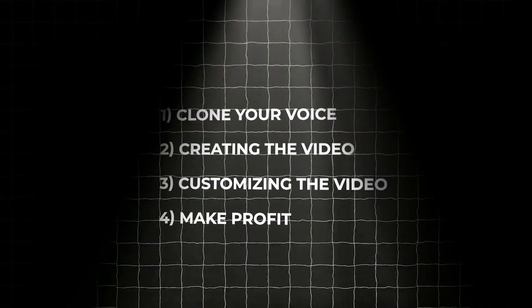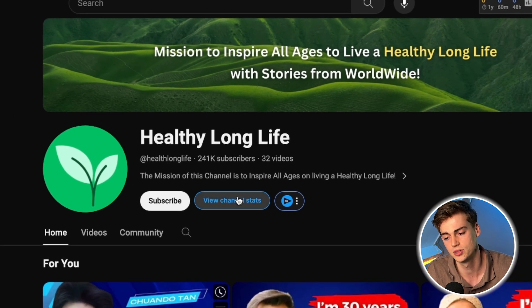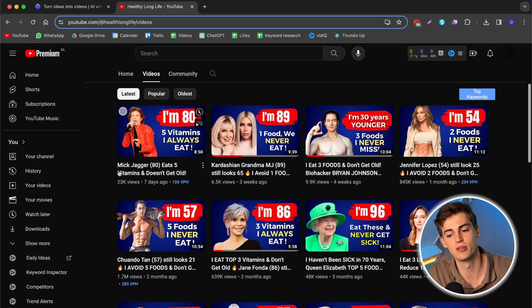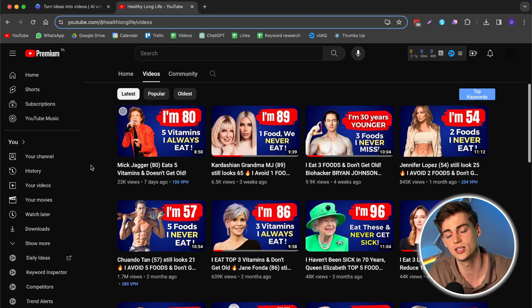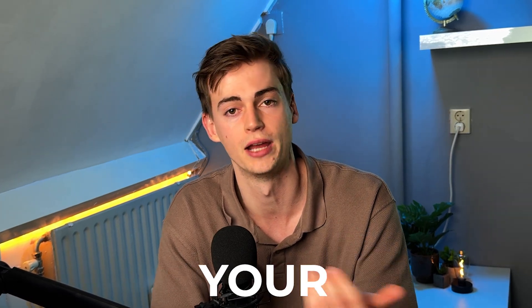Now let me show you step number four: how to make money off this concept. Let's go back to the channel we wanted to copy — it's called Healthy Long Life. They have just 32 videos and 241k subscribers, and they get close to 2 million views per month, which is insane. But they're doing one thing wrong: monetizing their content. They're in a great niche, breaking down how celebrities stay young while aging. The first monetization method is brand deals — supplement companies, skincare companies, and health optimization brands all want to pay good money to promote their products on these kinds of channels.